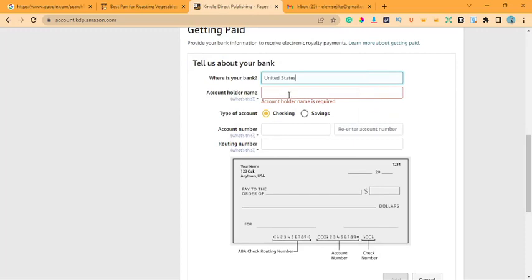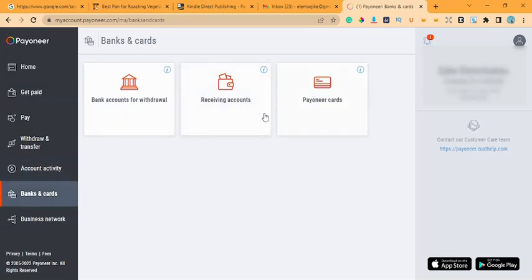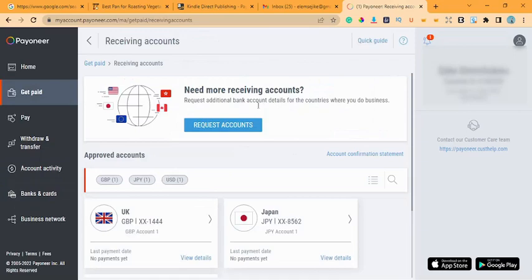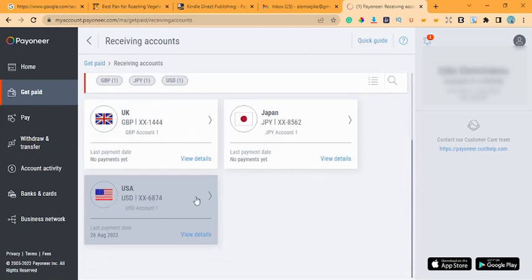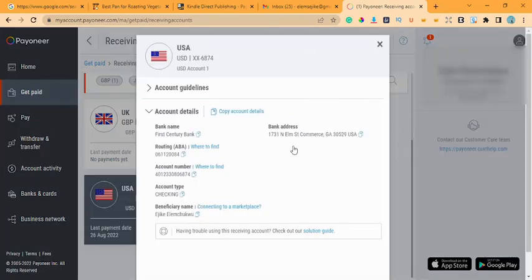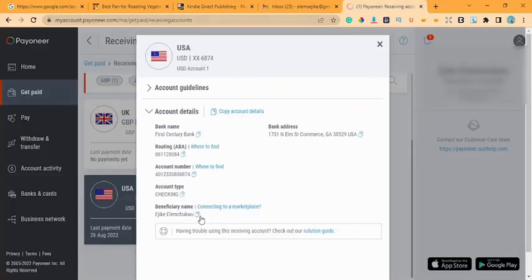Once you've selected the US bank option, it asks for the account holder's name. I now open my Pioneer account. Once you log into Pioneer, go to Bank and Cards, then hit Bank Accounts, then Receiving Accounts. You'll see all the accounts you have with Pioneer. I have a GBP account, a JPY account — but I'm using my US account. Once I click on it, the details of that account will come out, and I'll copy those details to enter into my Kindle account.